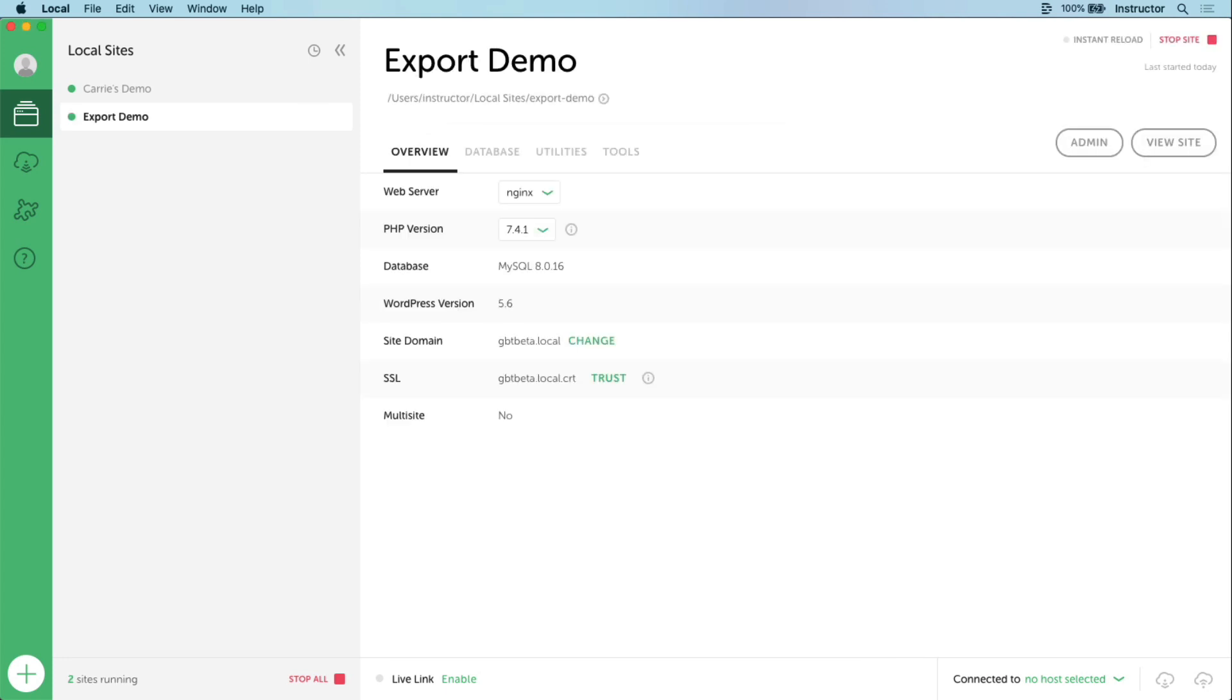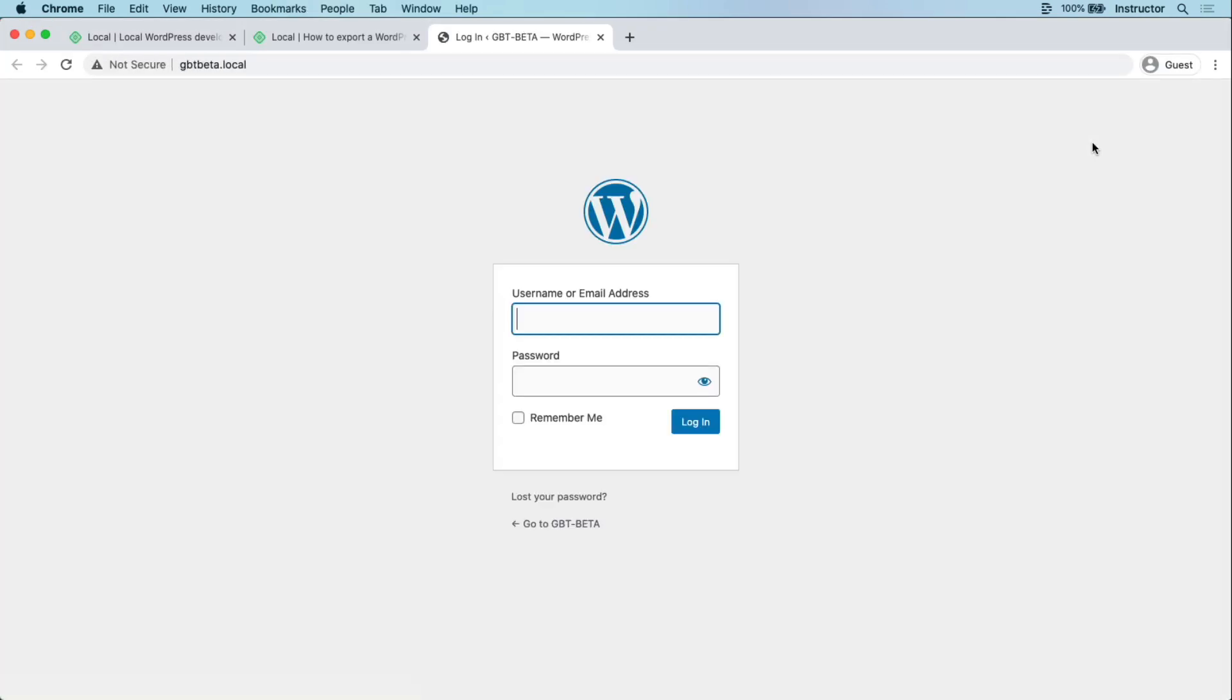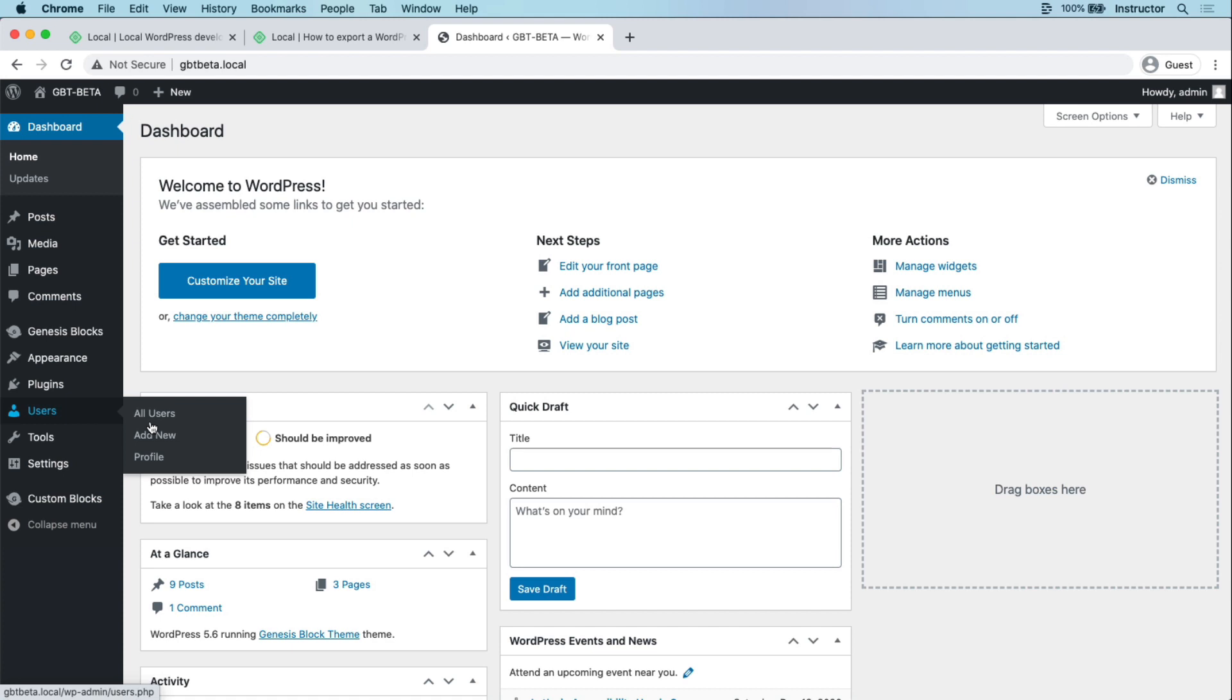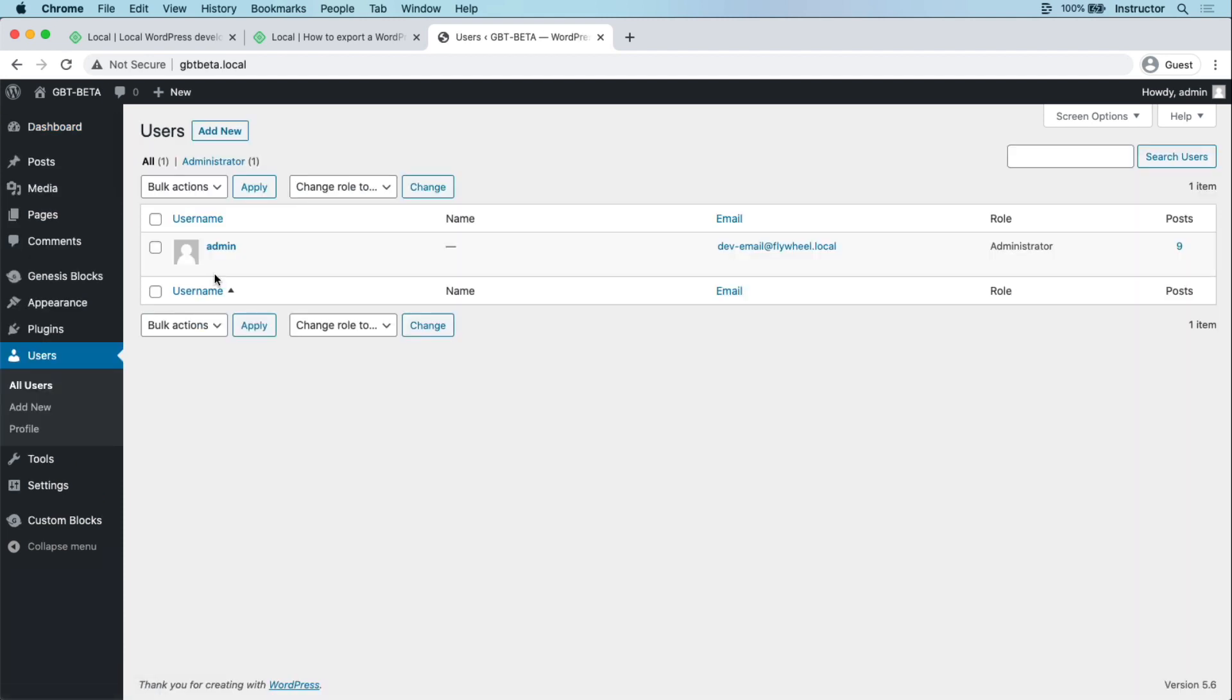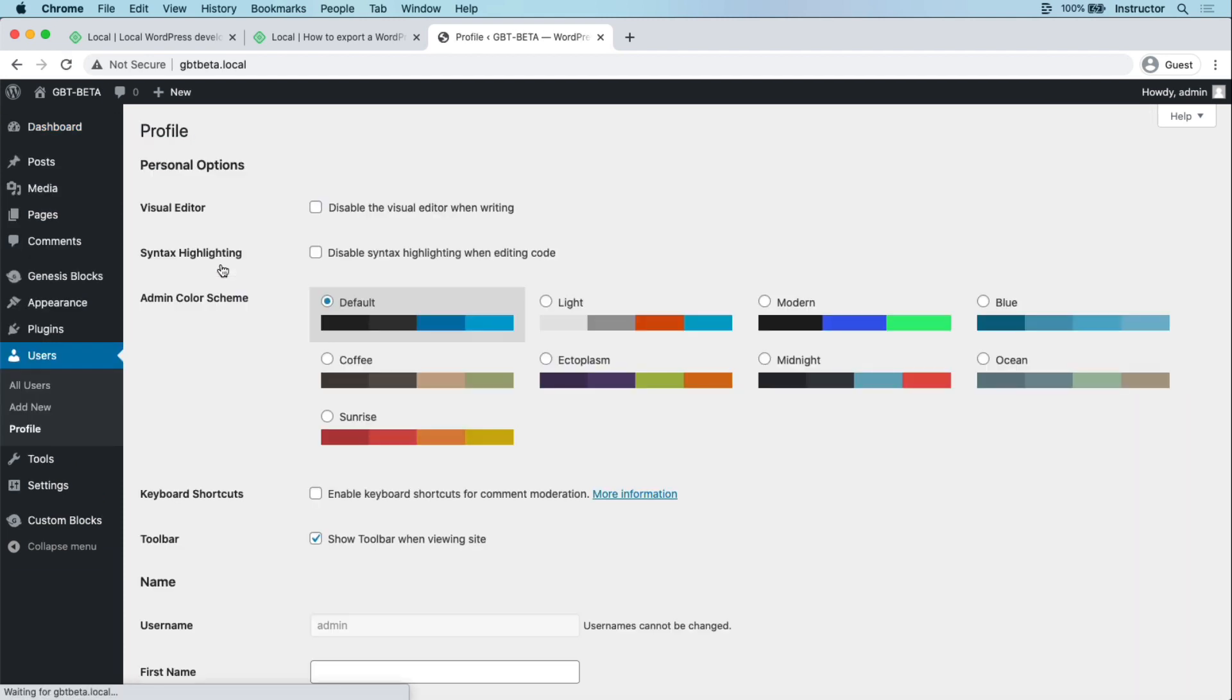From local, we can open up wp-admin and log in with the user credentials provided with the export. You can either create a new user, or edit the credentials of the existing admin user. Whatever you prefer.